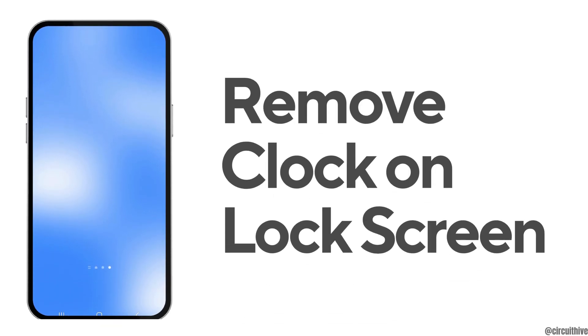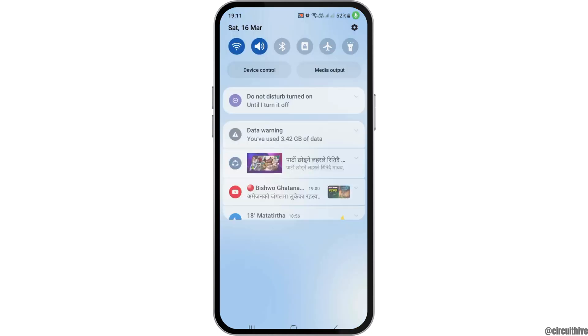How to remove clock on lock screen Android. If you are an Android user and you would like to remove your clock on the lock screen on your Android device but you do not know how to do that, just follow the following steps.